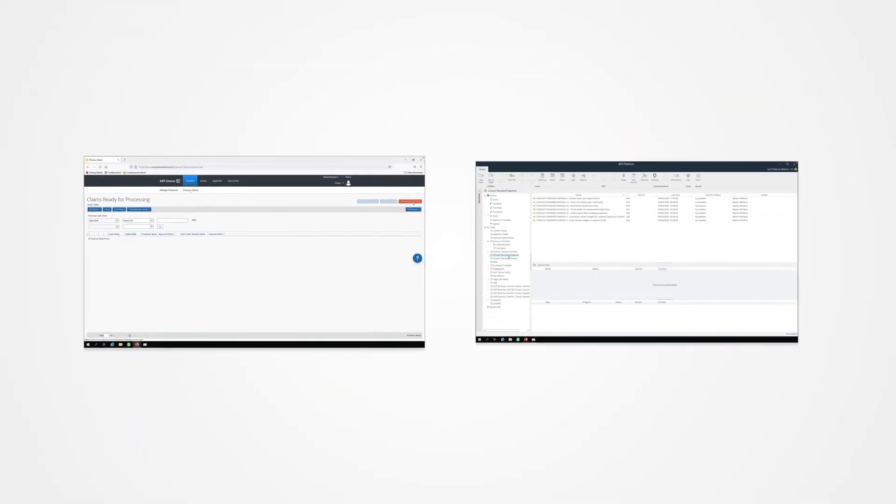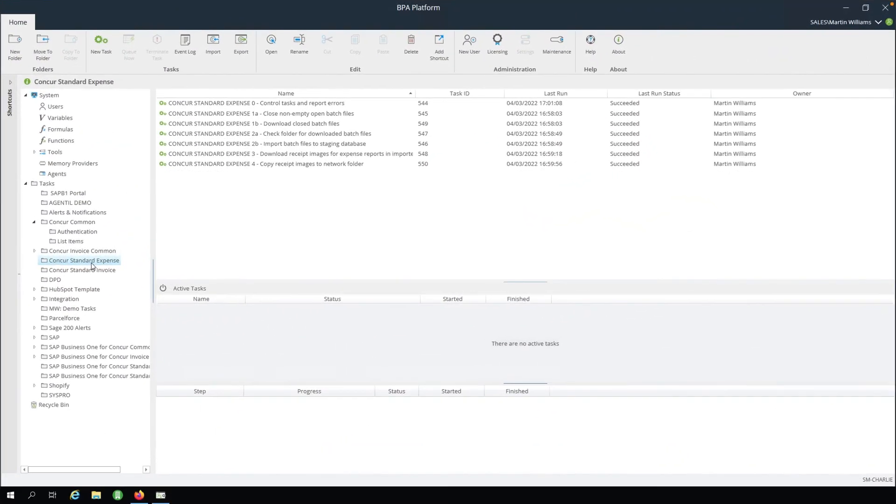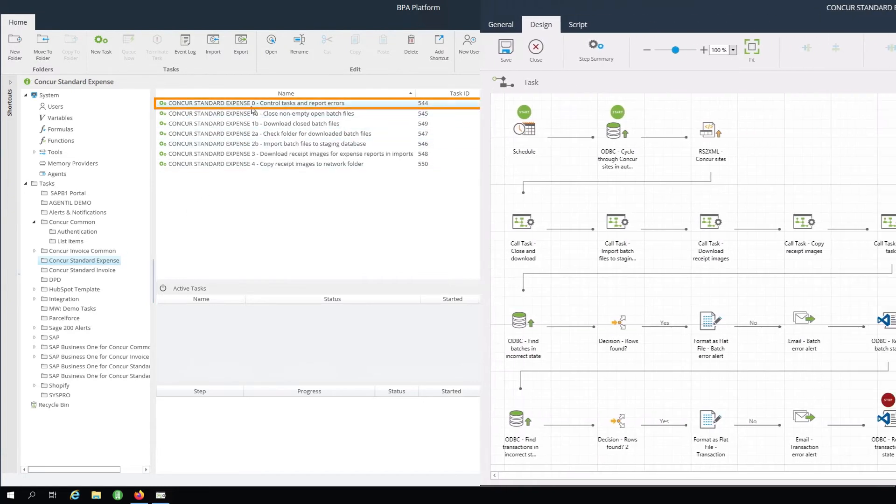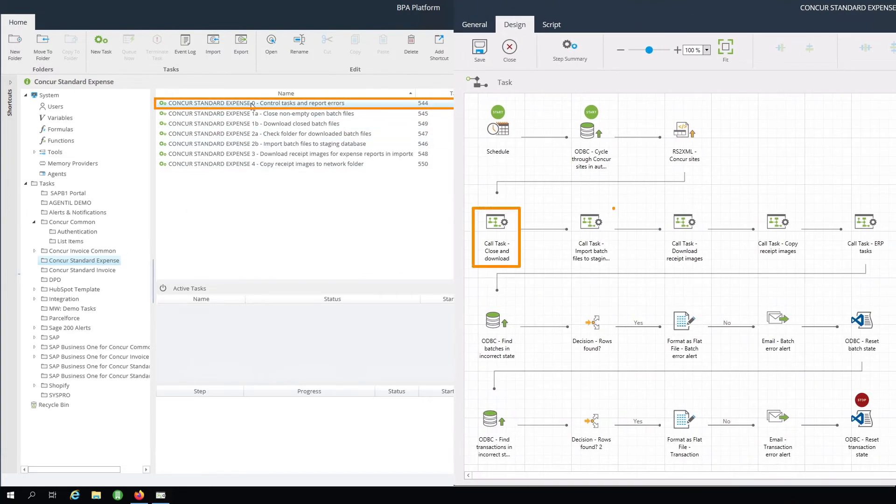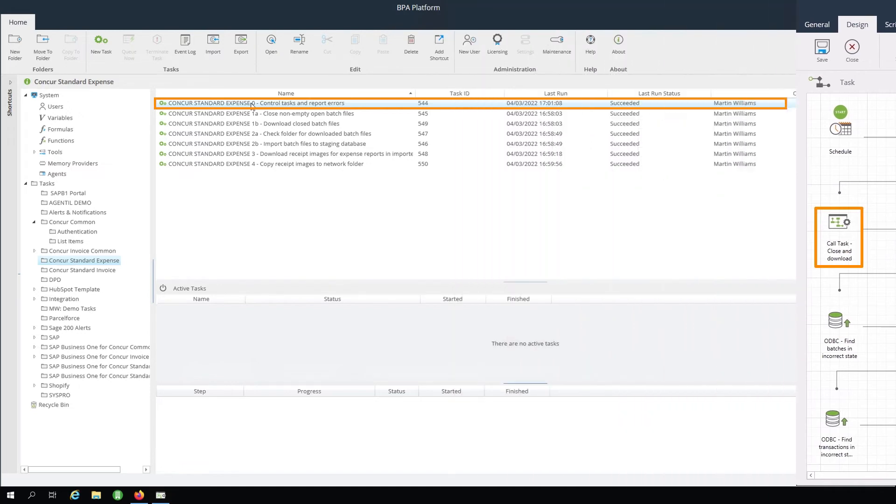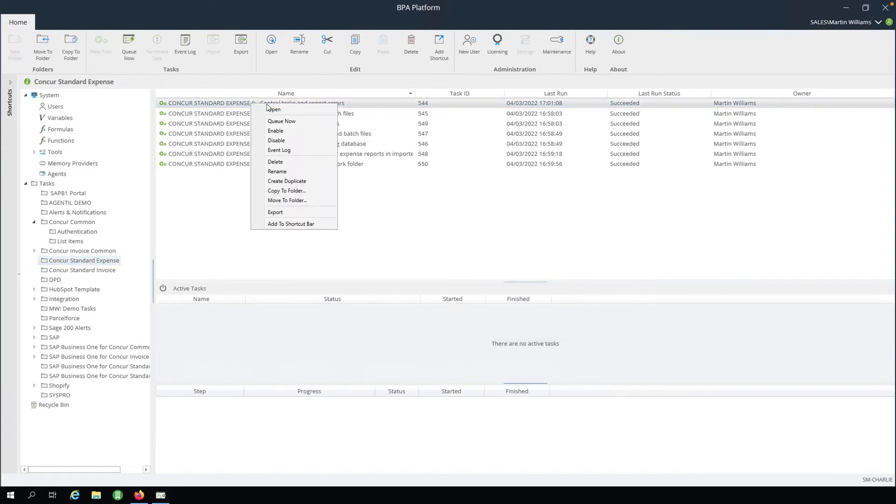Next, we will open BPA Platform and navigate to the Concur Standard Expense Task folder. We can see here that the control task is responsible for running the relevant tasks in sequence. This is normally scheduled on an hourly basis, but for the purposes of this demonstration, we are running it manually by selecting Queue Now.